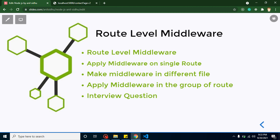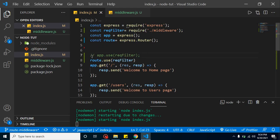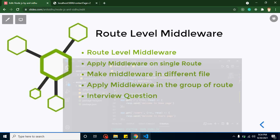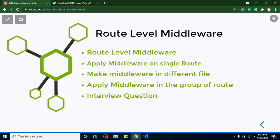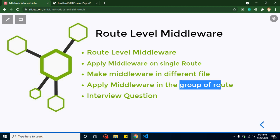Now for the interview question: what is the difference between route level middleware and application level middleware? In application level middleware, using app.use applies the middleware to all routes automatically. But with route level middleware, you can apply it only on a single route, a group of routes, or all routes — so there are no restrictions. Route level middleware is more advanced compared to application level. A second question they may ask is how to create a single route or group of routes with middleware, which we've covered in this video. Thank you for watching, please subscribe.